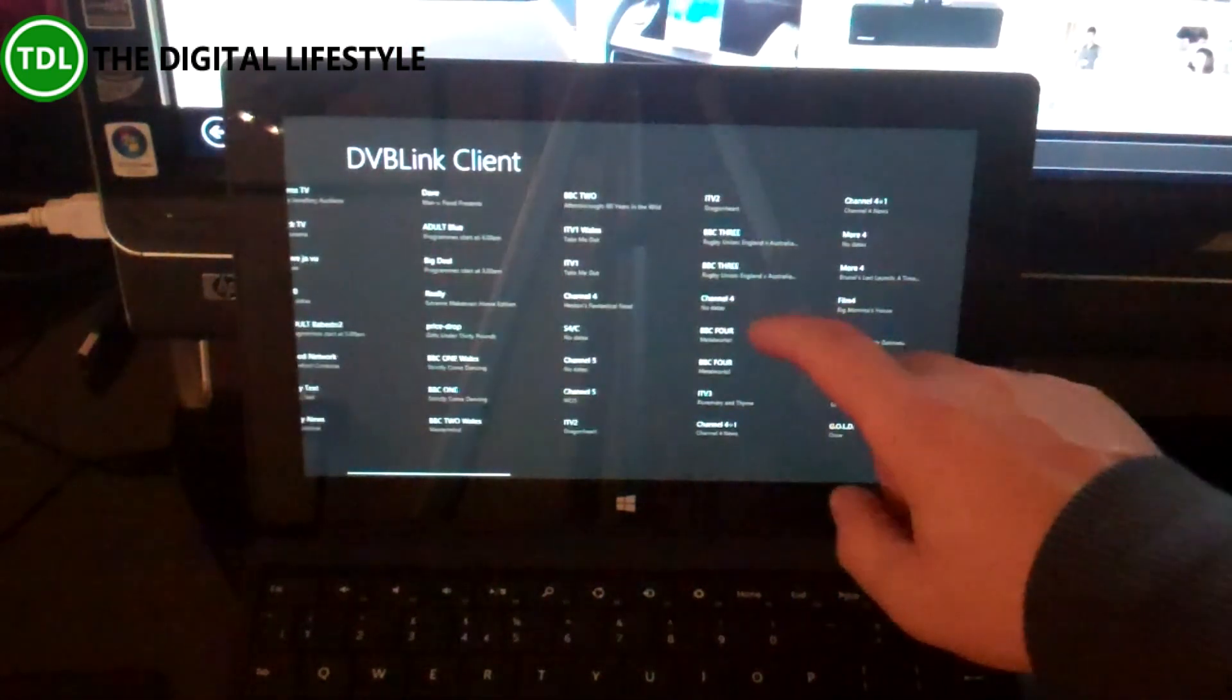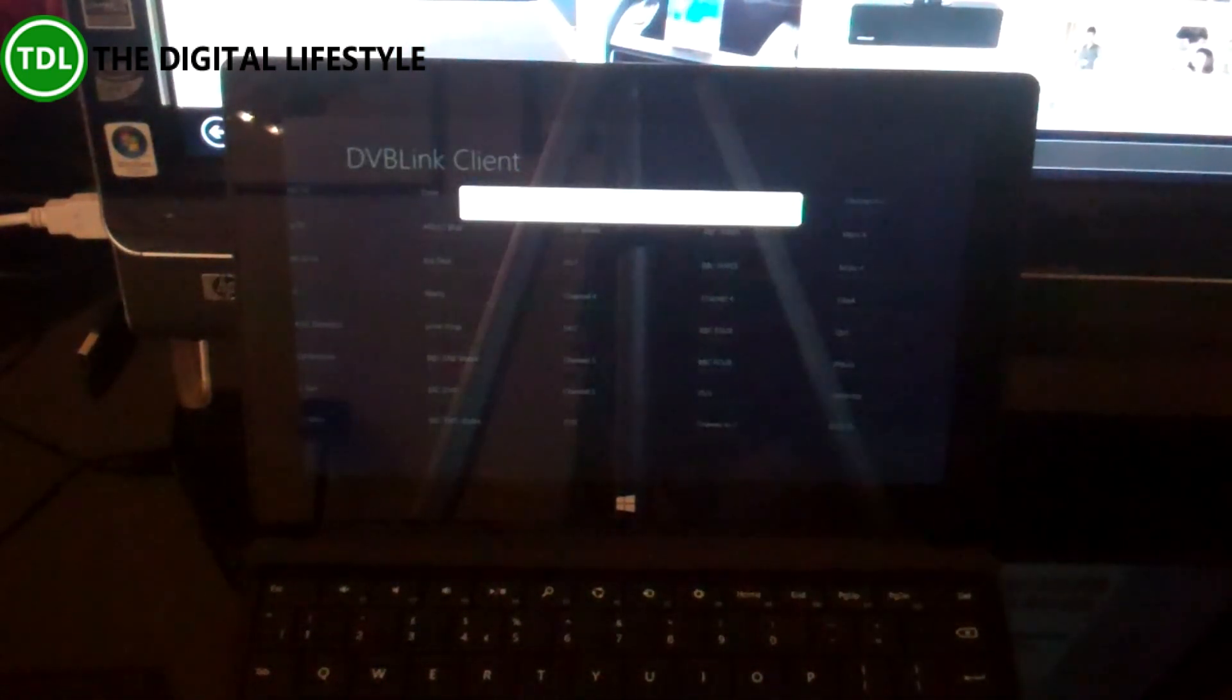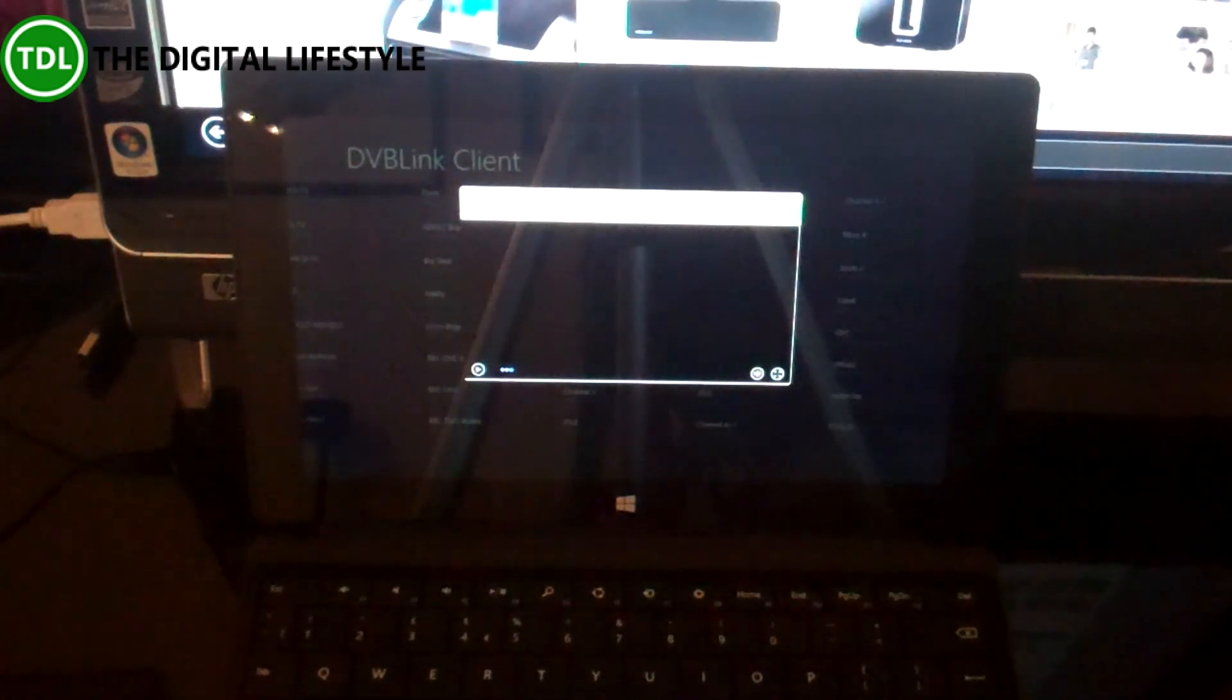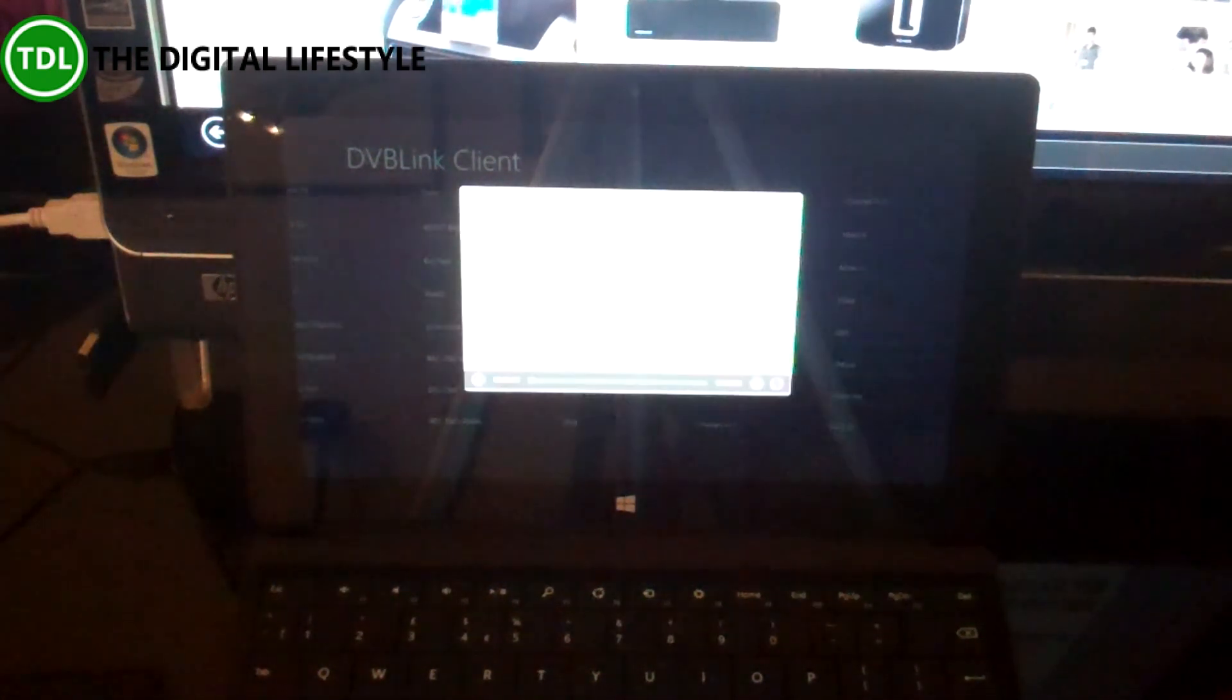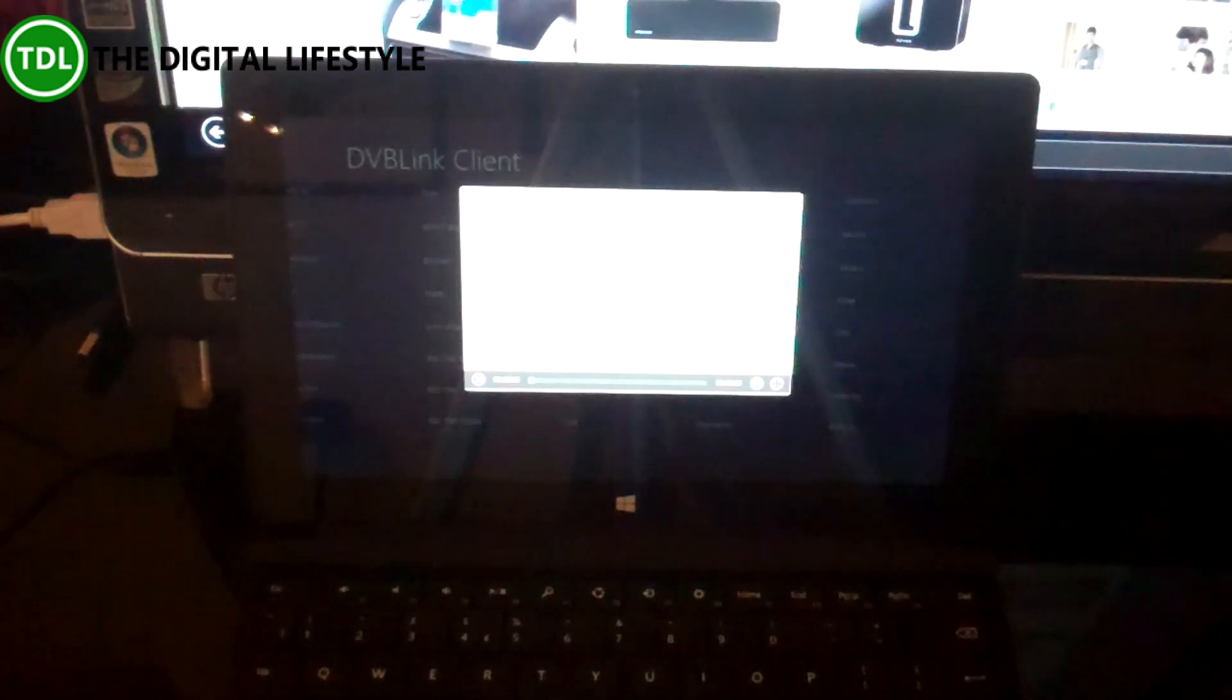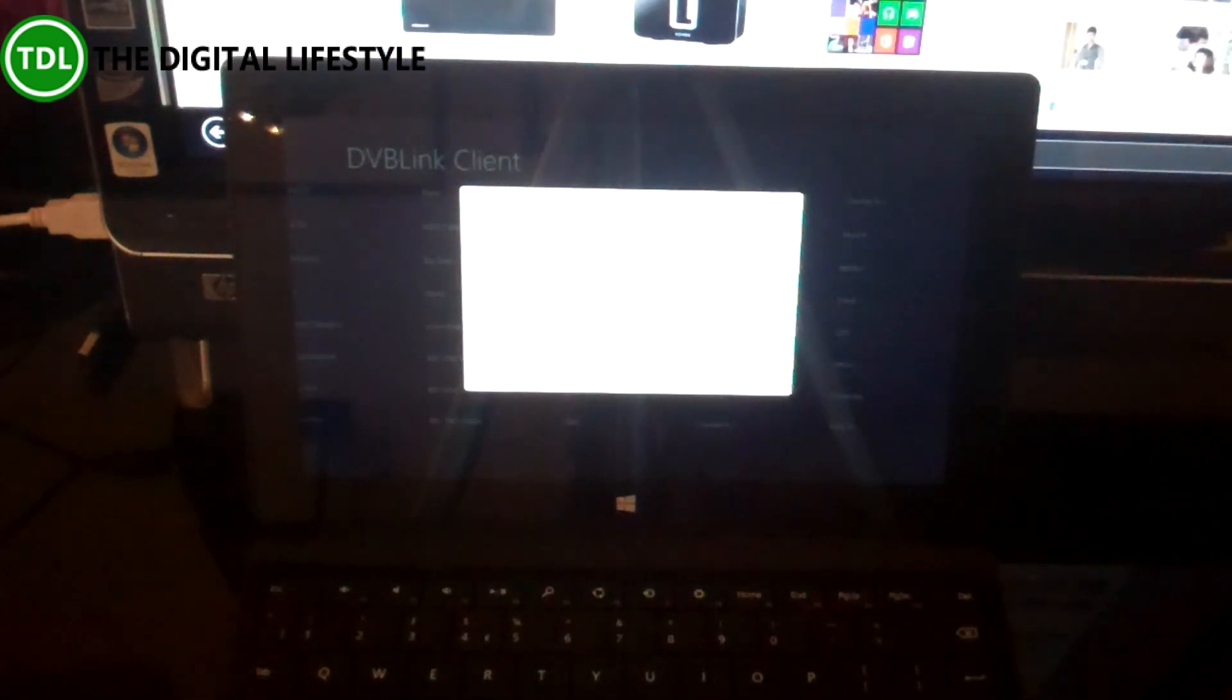But I can pick a TV channel, and that is now streaming live TV from my Media Center, which is actually the machine behind it, but it could be anywhere on my network.